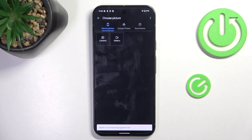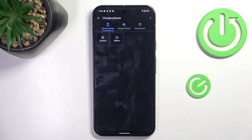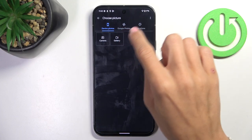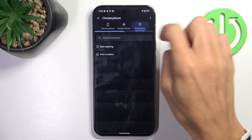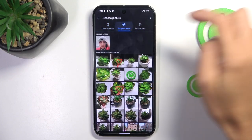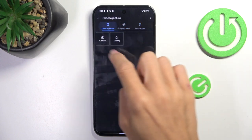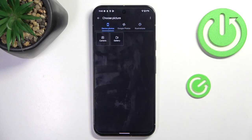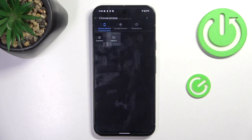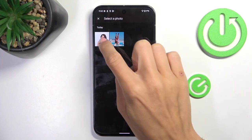Here you can either choose a photo from gallery, Google Photos, or illustrations — whatever you prefer. You can also tap camera to grab a picture right now, but let me choose a photo from my gallery.